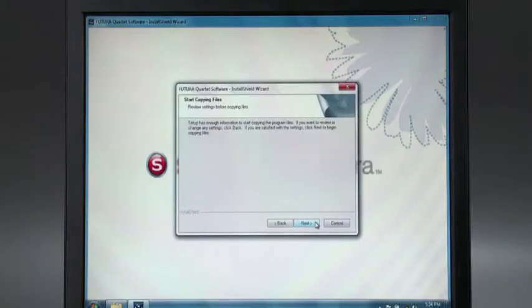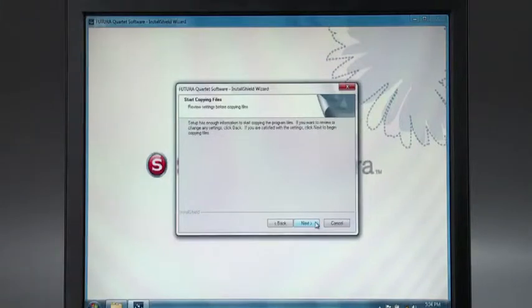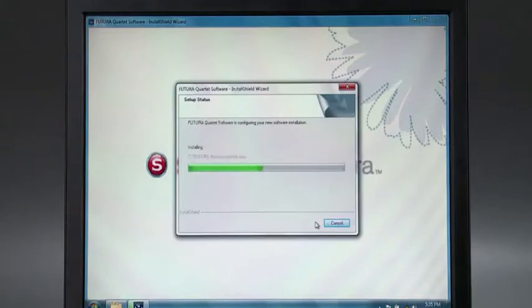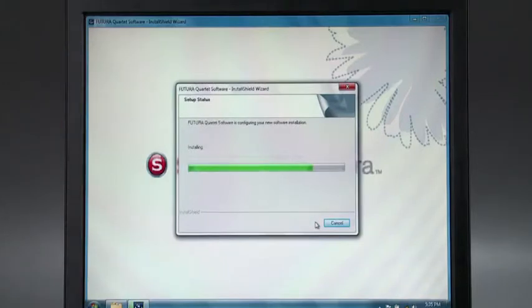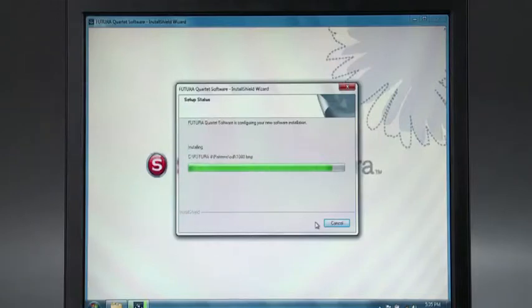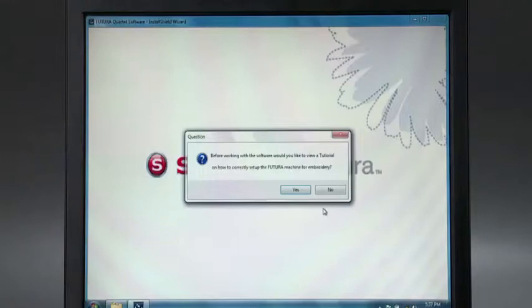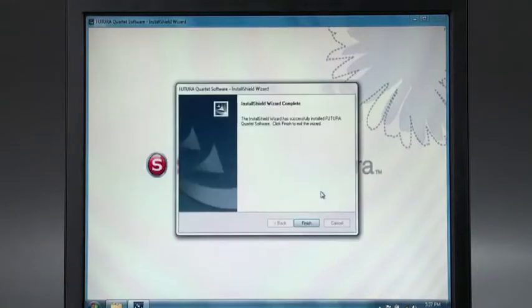Finally, you are requested to confirm all the selections made during the installation setup. Pressing the Next button will start the copy and installation of the software files to the given directory on the hard disk. The Setup Status progress bar will show when this is finished. A pop-up will ask you if you would like to view a tutorial. Click Yes to view this immediately or click No to skip for now.